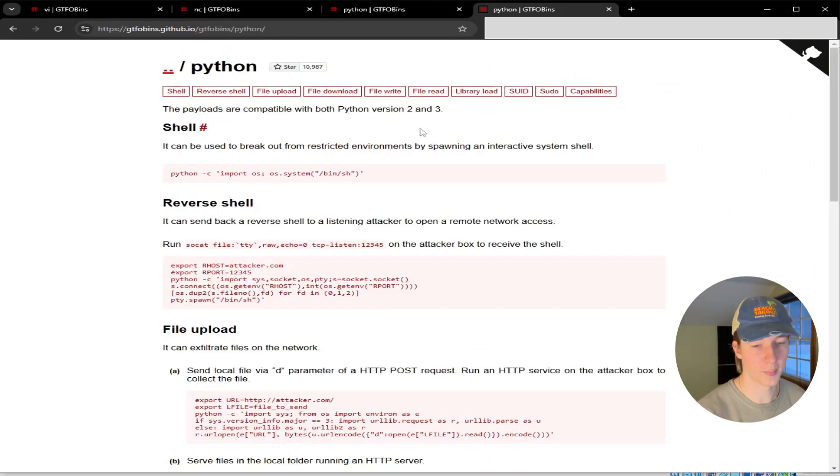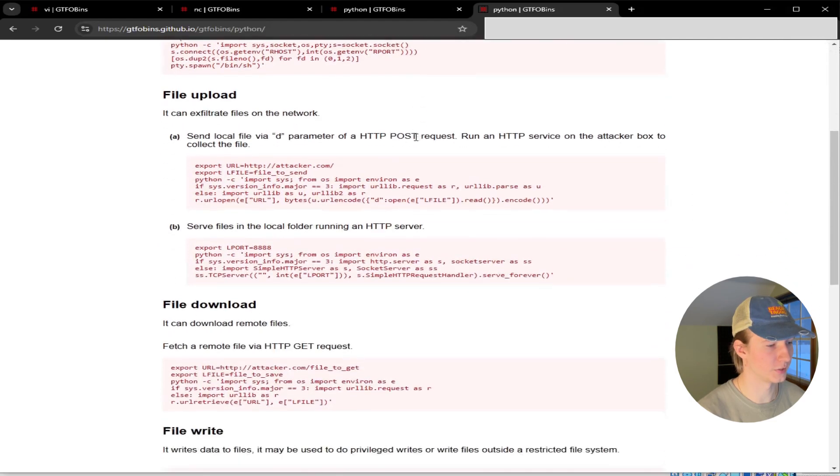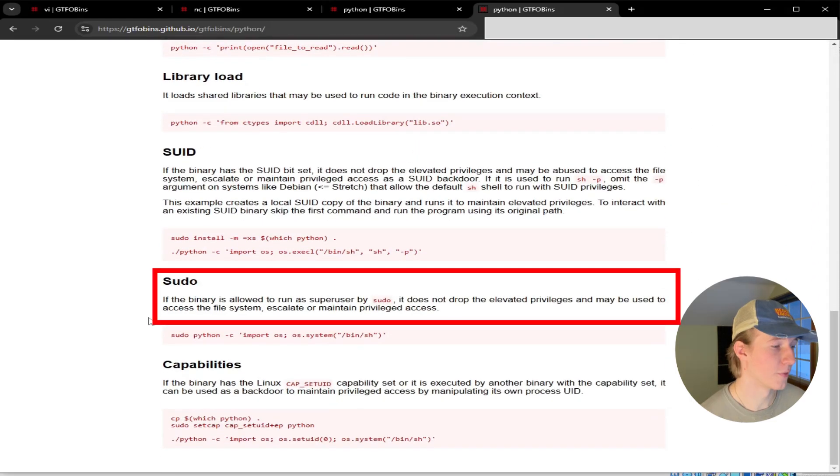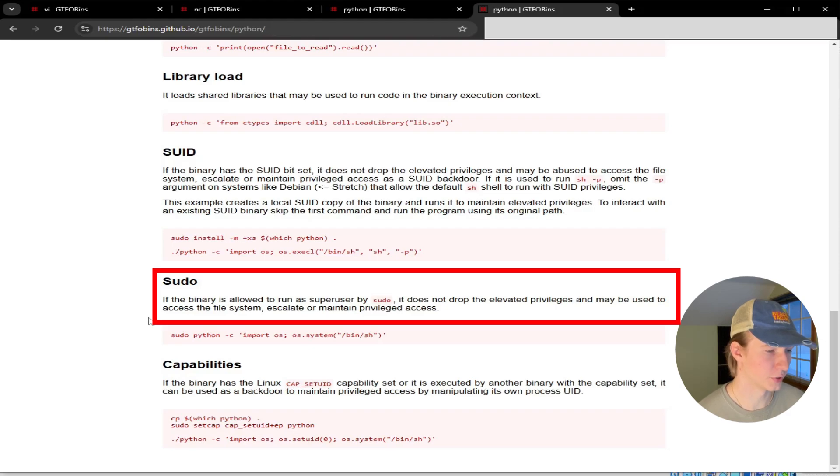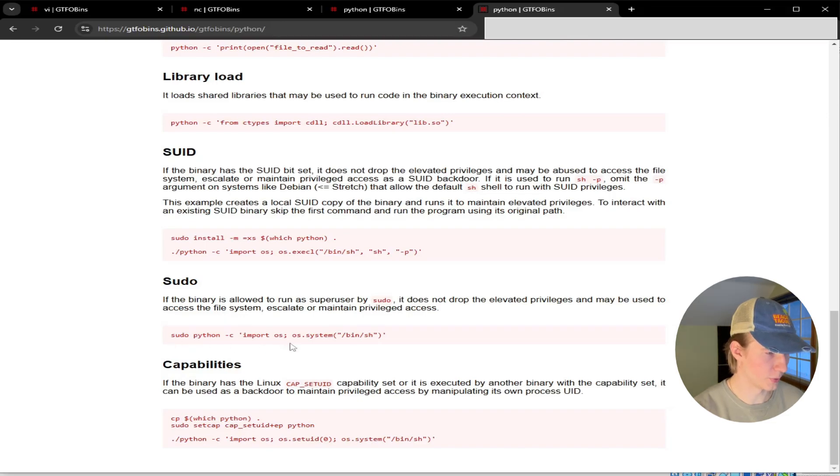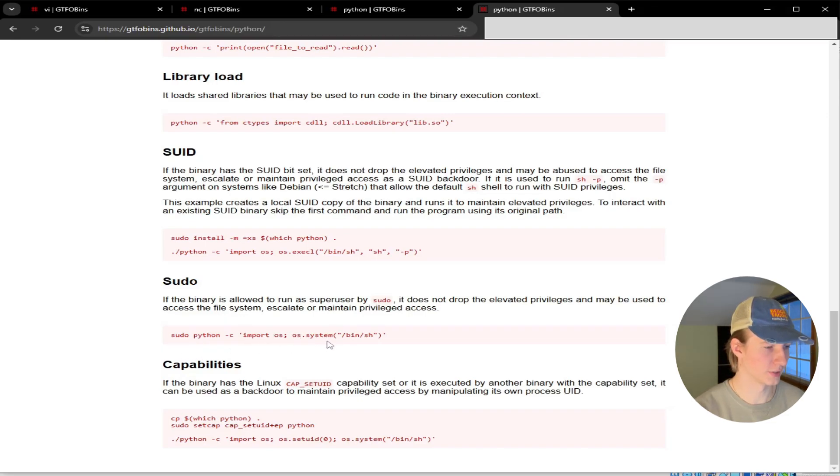Once we're on the Python page, we can scroll down until we see sudo. If the binary is allowed to run as superuser by sudo, it does not drop the elevated privileges and may be used to access the file system, escalate, or maintain privileged access. The command to abuse this right reads: sudo python -c 'import os; os.system("/bin/sh")'.